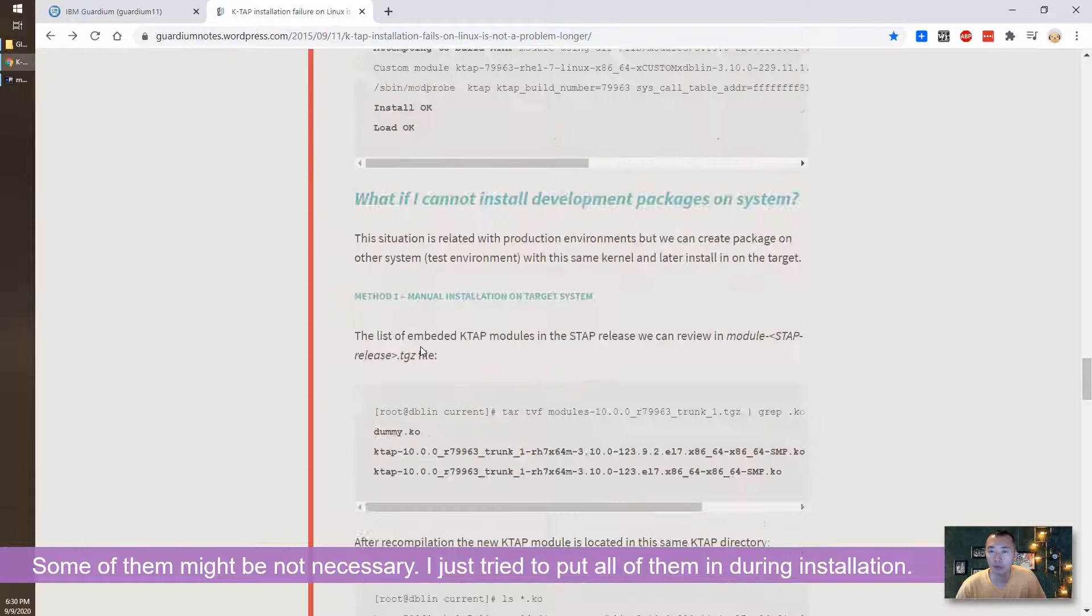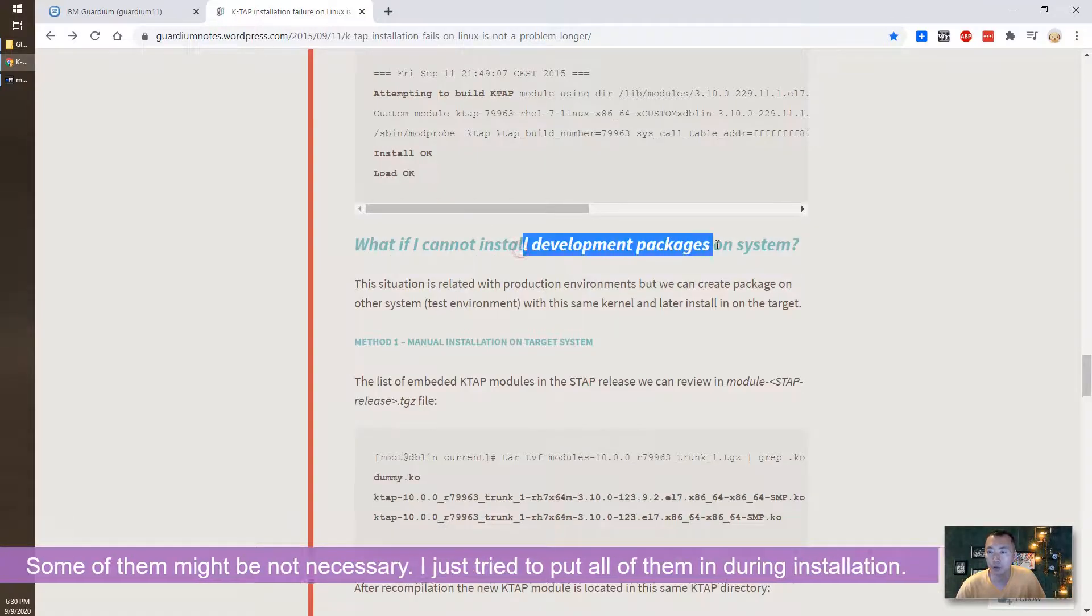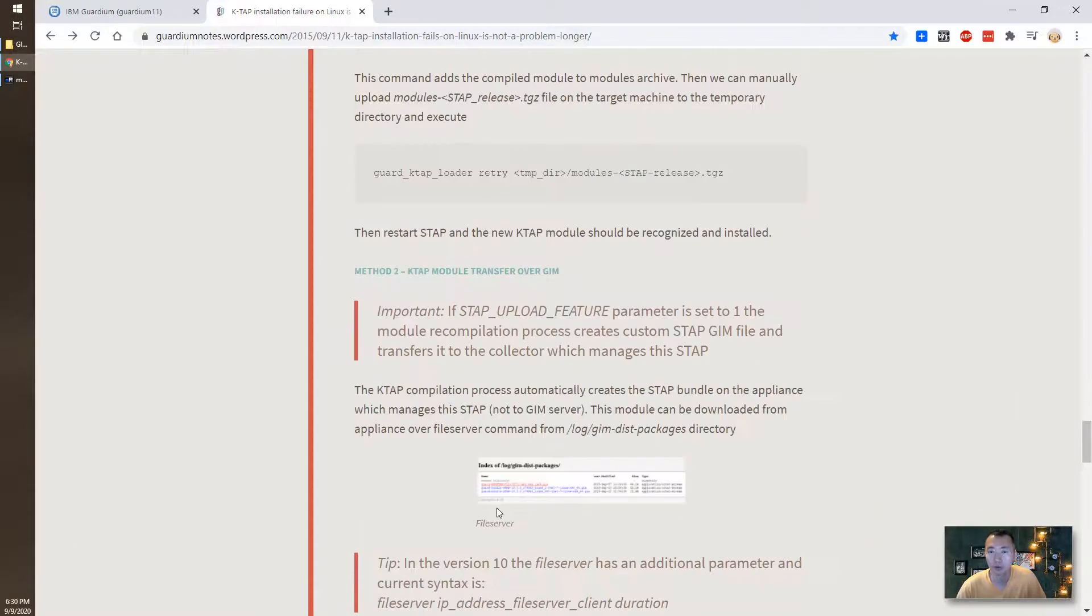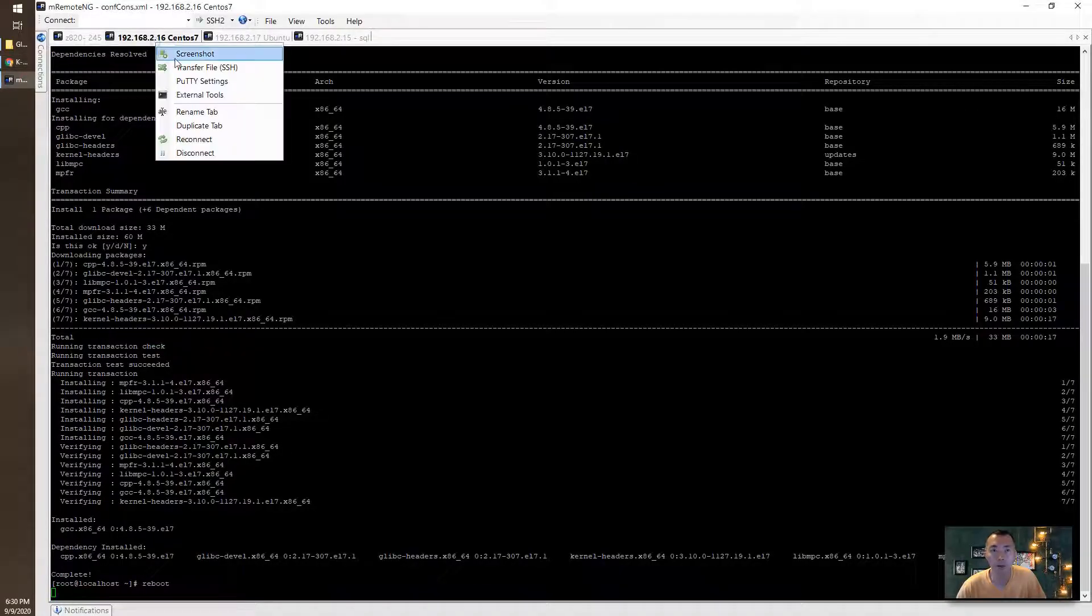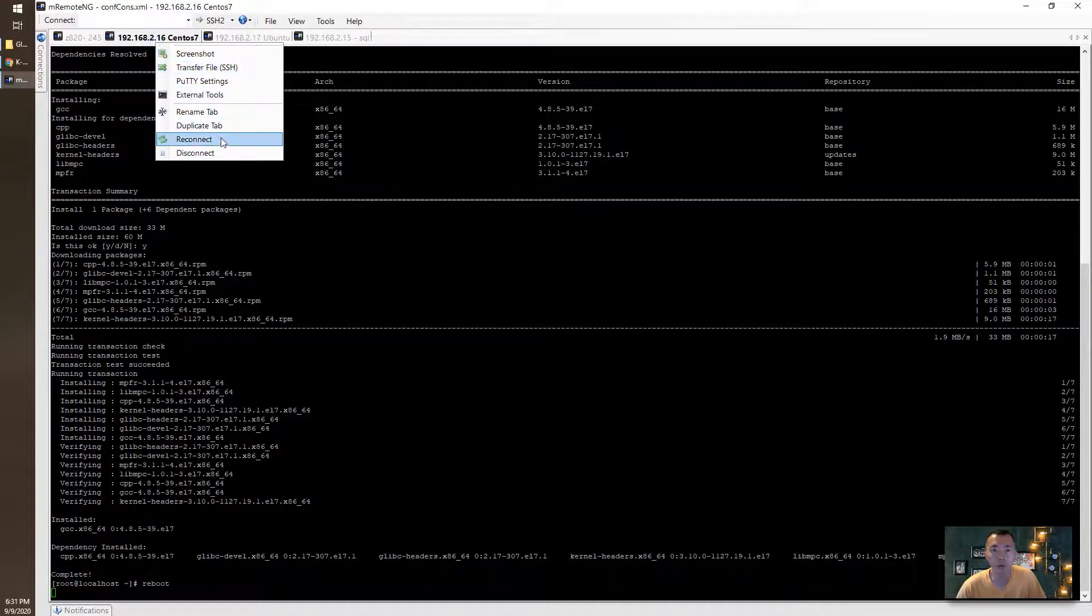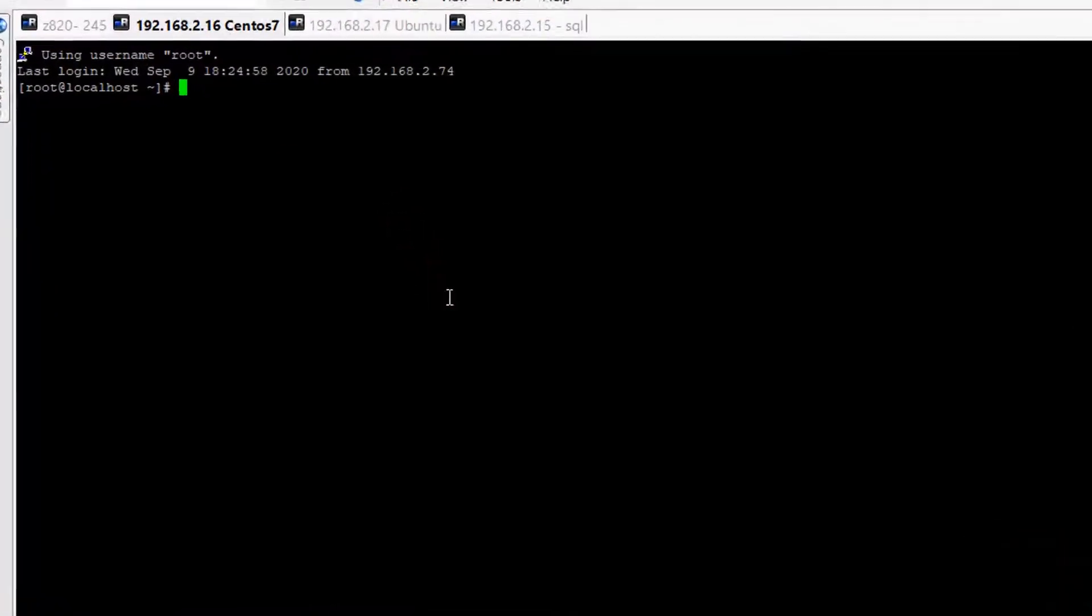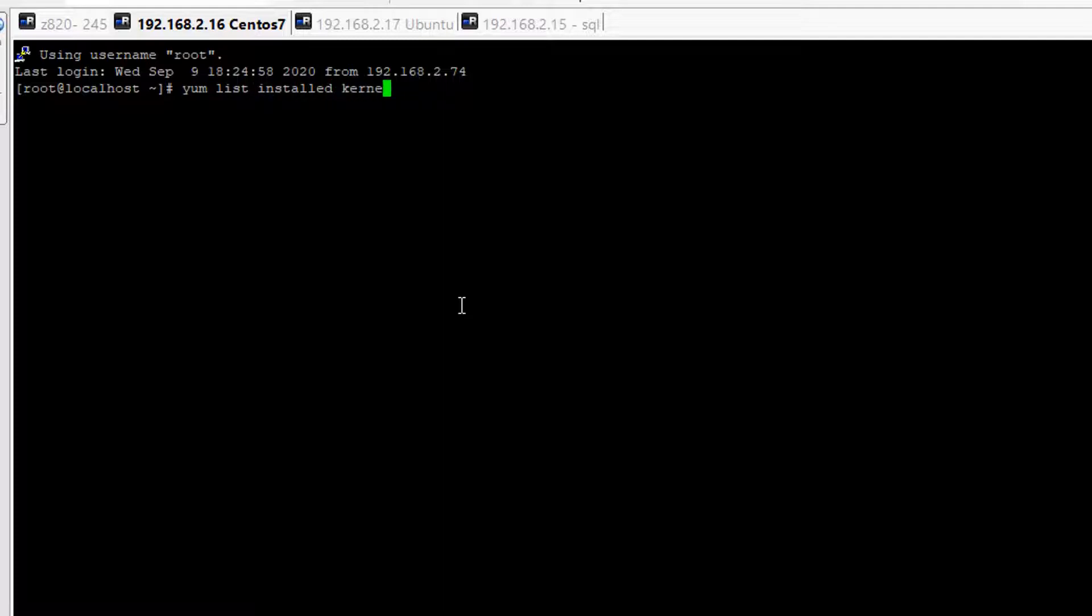Okay, development package we also installed. Yeah, we can take a look now. So we can just do yum list installed, see if it's been installed.